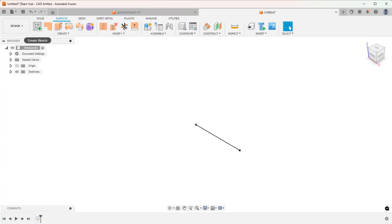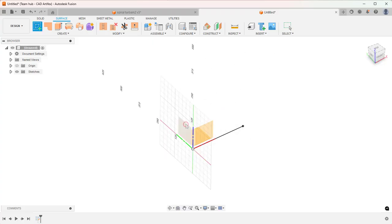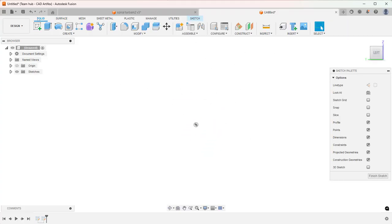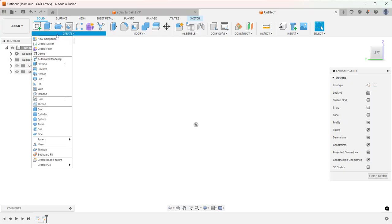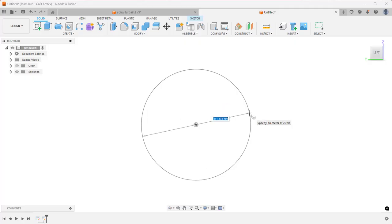Select the left plane, or you can say right plane. Now from Solid, Create, invoke Coil and from the origin, draw a coil.